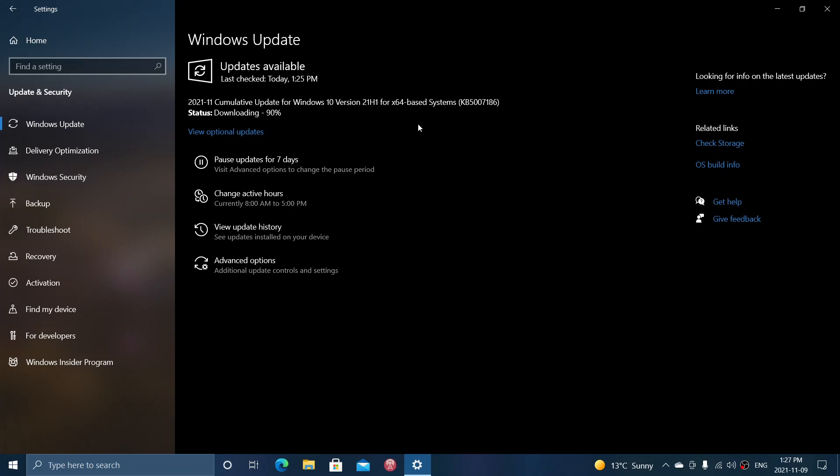So this is, of course, also available for Windows 11. On Windows 10, it's KB5007186. Of course, that will update your version of Windows.